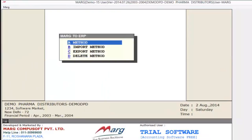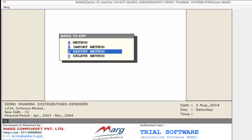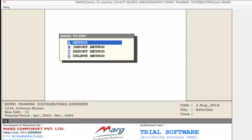Now you can see here you have 4 options: Method, Import Method, Export Method, and Delete Method. First, if we want to import data into another ERP from Mark, we have to create a method — meaning you define which software you want to import data into, and according to that software you can export data.